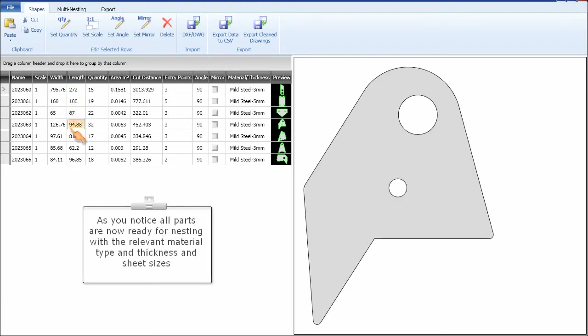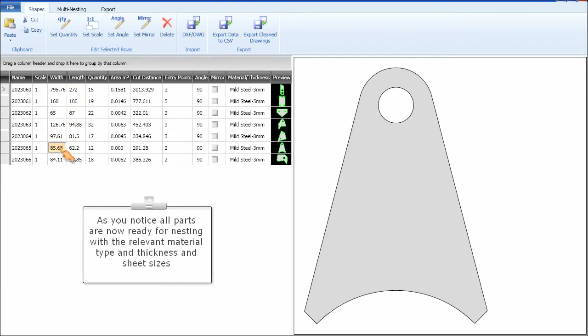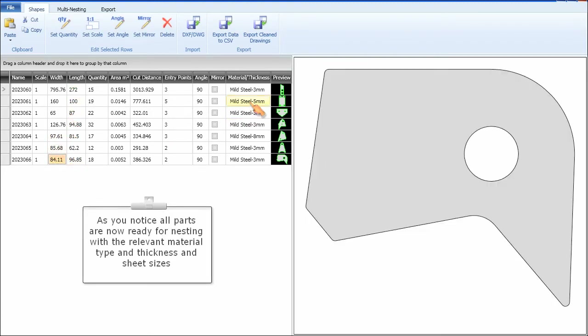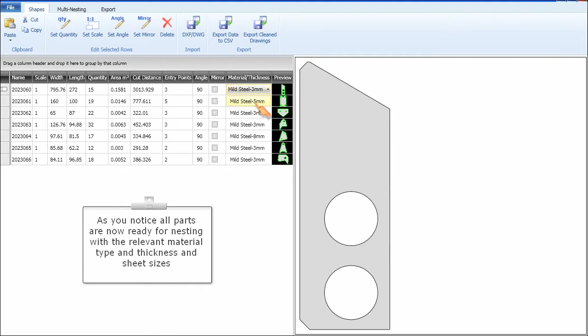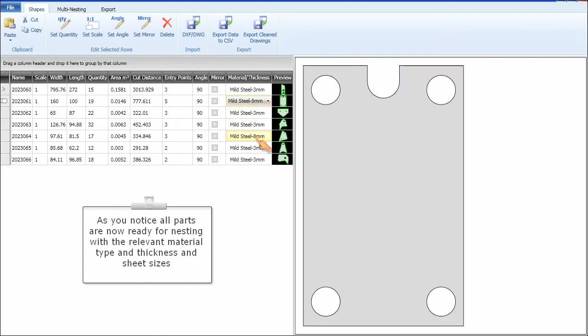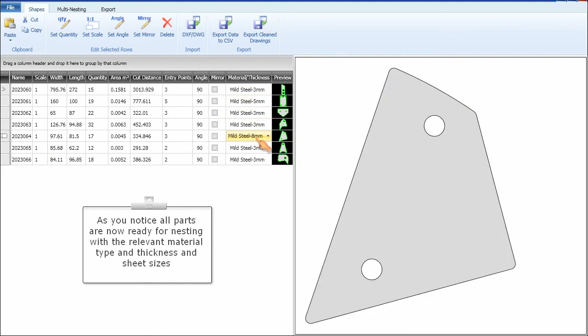As you notice, all parts are now ready for nesting with the relevant material type and thickness and sheet sizes.